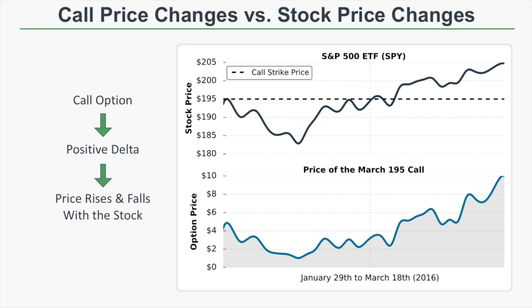Let's look at actual options that traded in the market to demonstrate positive and negative deltas. In this first example, we look at call price changes versus stock price changes. A call option has positive Delta, meaning its price is expected to rise and fall with the stock. As we can clearly see in this visual, when the stock price falls the call price falls, and when the stock price rises the call price also rises.